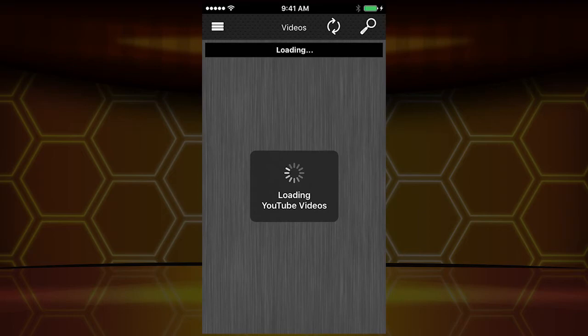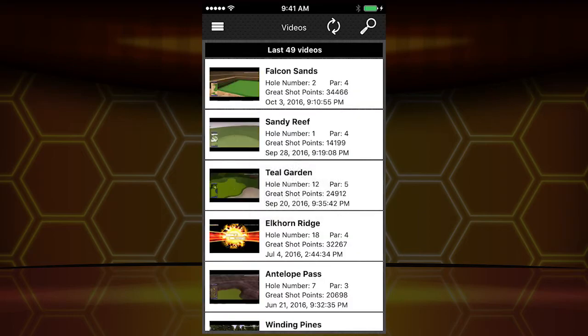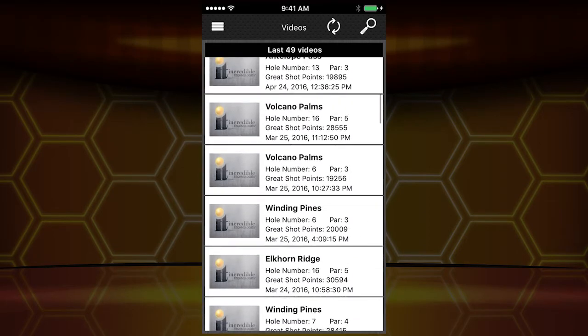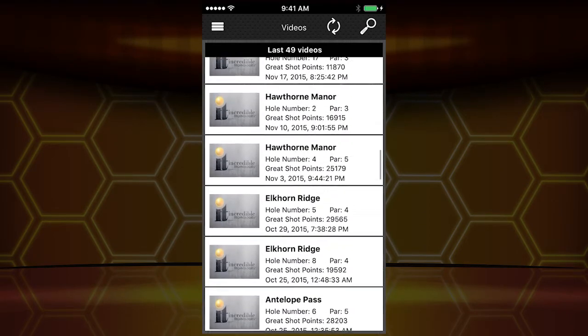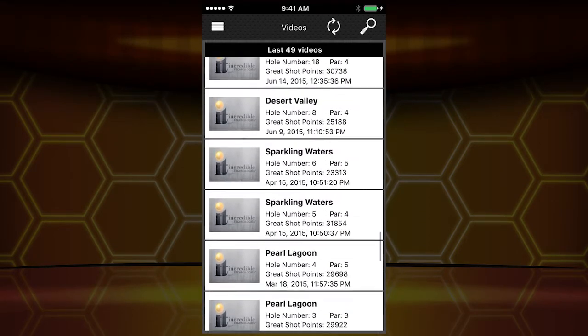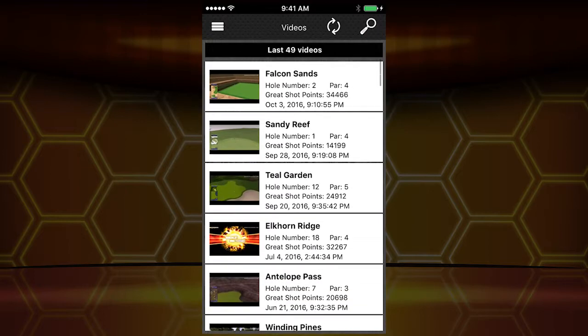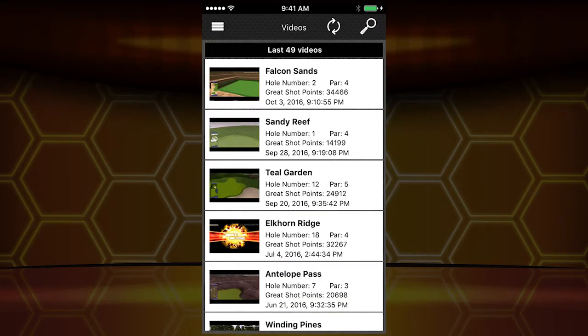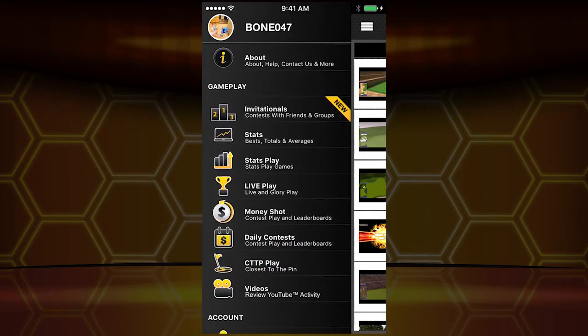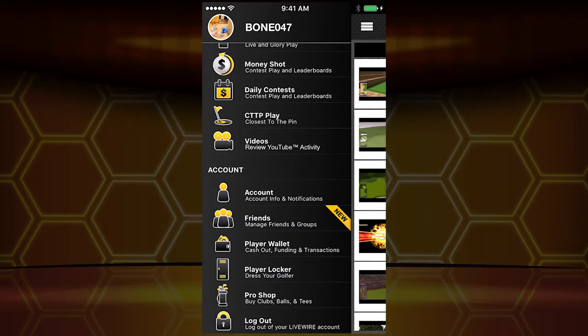YouTube: if you're uploading some of your great shots to YouTube, you have them all here. I could watch these for hours and hours — that's how good I am at this game. A great resource there.